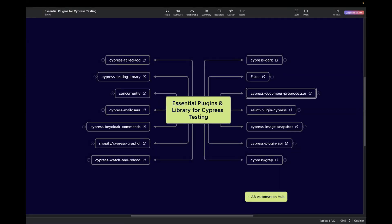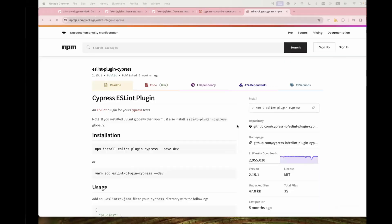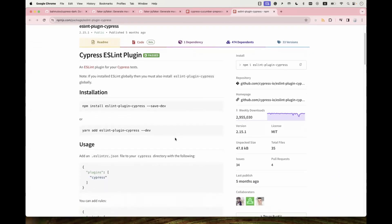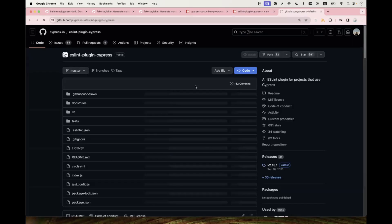The next one is ESLint Plugin Cypress. This is a plugin specifically designed to provide linting rules tailored for Cypress tests and configuration. It helps maintain consistency and best practices when writing your Cypress test cases, and it can detect common errors and issues. Click the link to read more from the NPM page about how to install it and start using it in your project. You can also go to the GitHub page for more details.